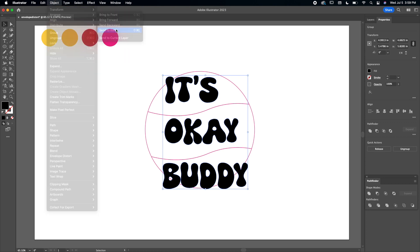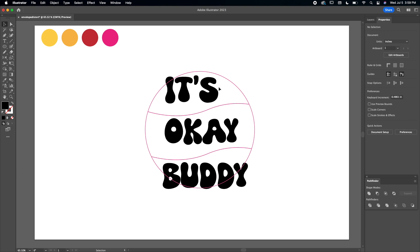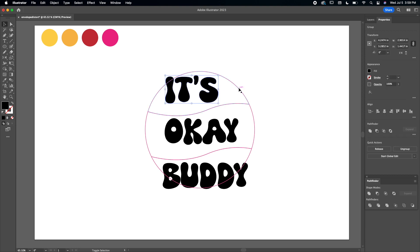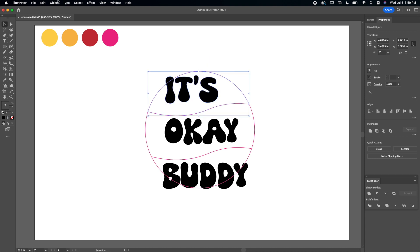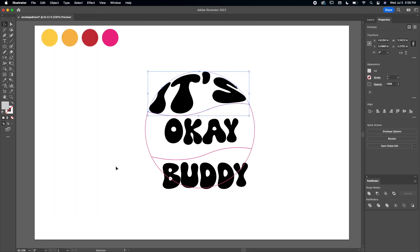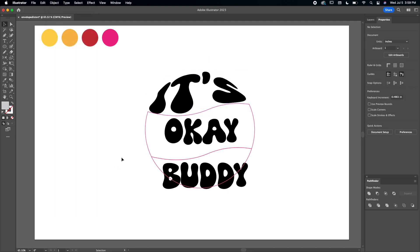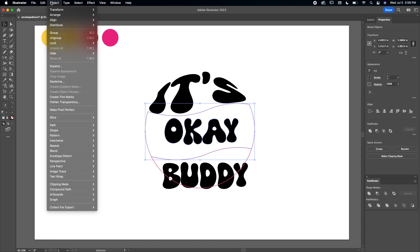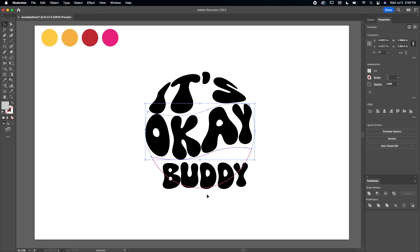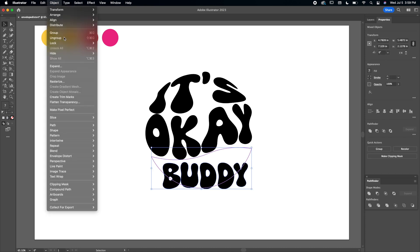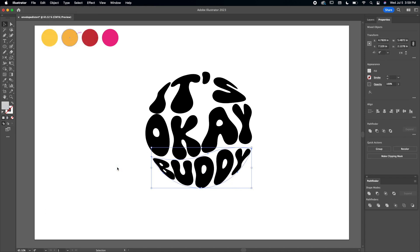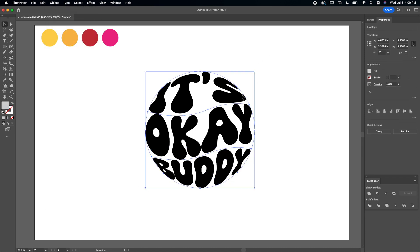Okay, now I'm going to select the first word as well as the first shape - make sure both of them are selected - and then we're going to go to Object, Envelope Distort, Make with Top Object. And you see it kind of fits the shape that you have in the circle. Then we're going to do the same thing for the next one: make sure it's selected, go to Object, Envelope Distort, Make with Top Object. And for the last one: Object, Envelope Distort, Make with Top Object. And there you have it.